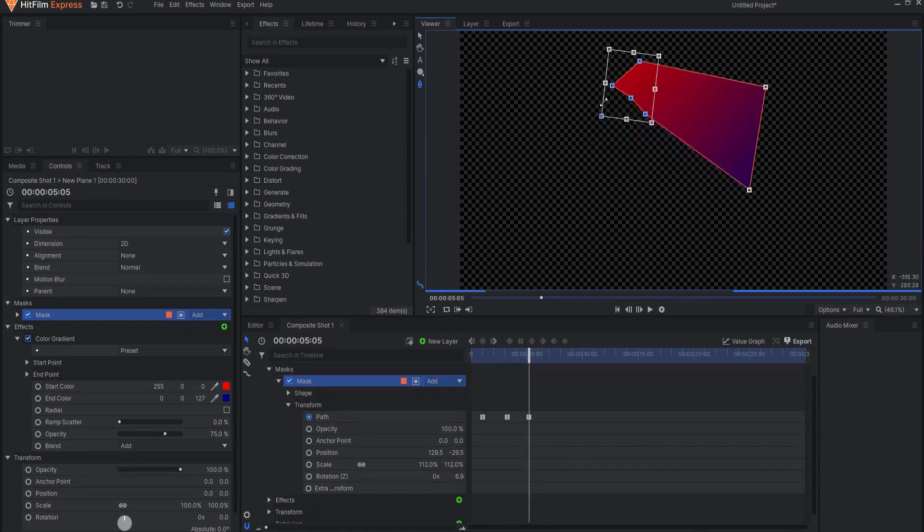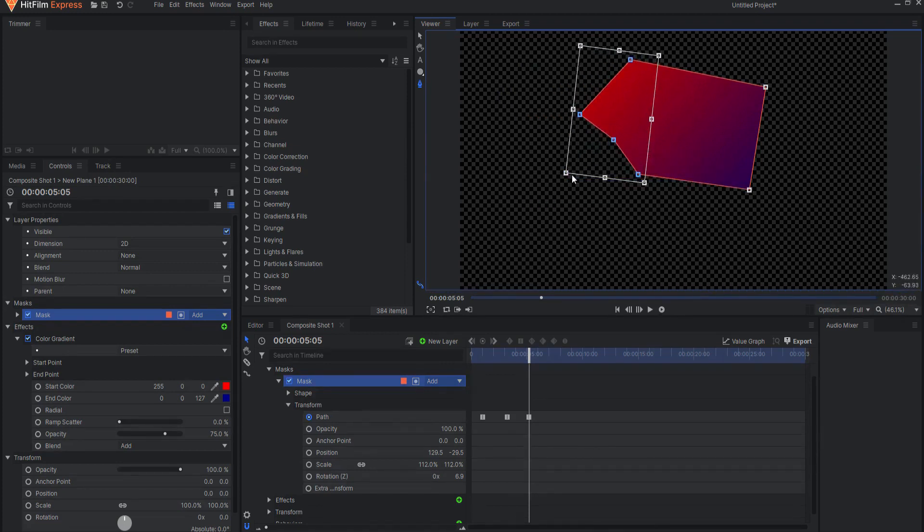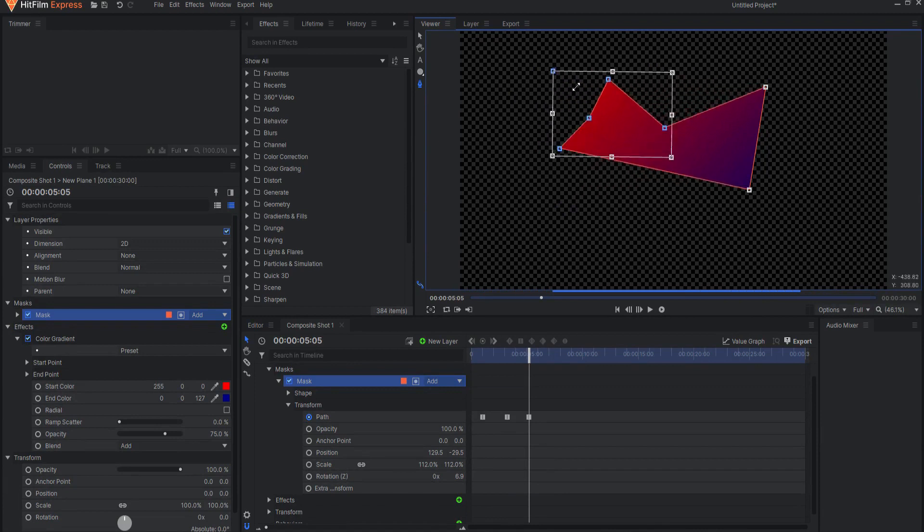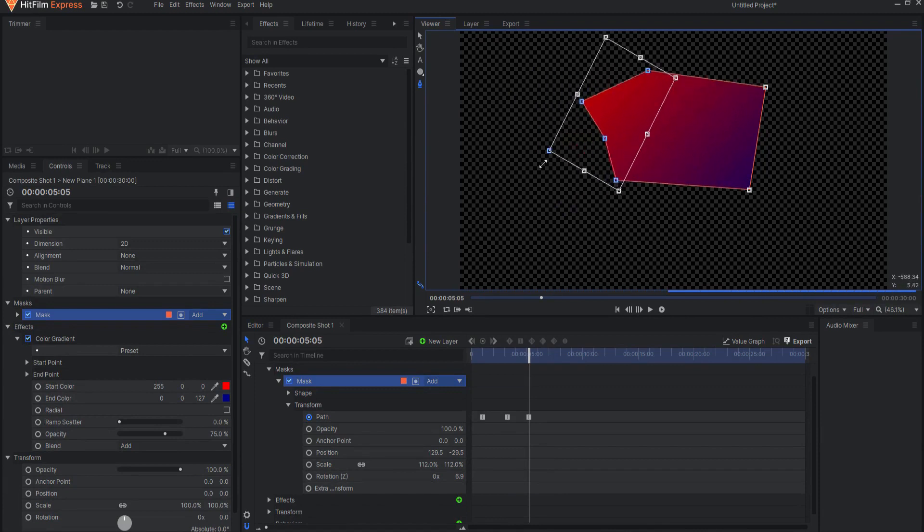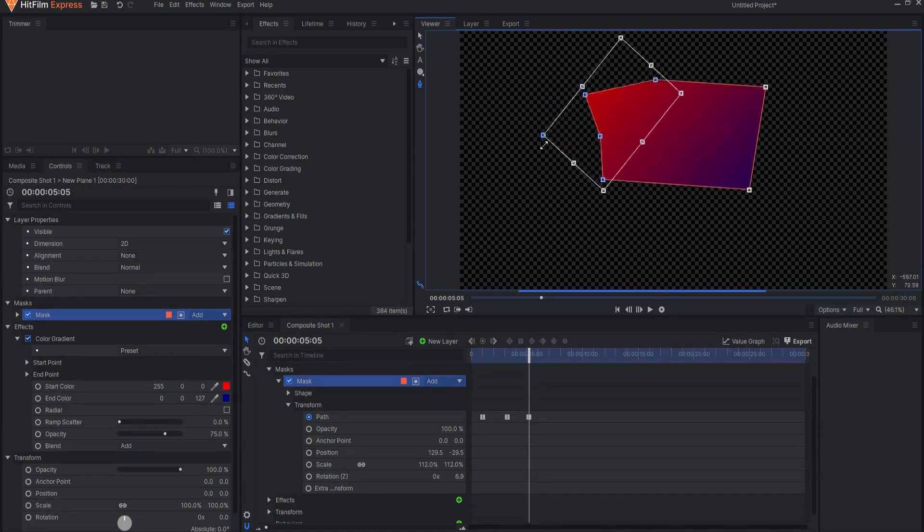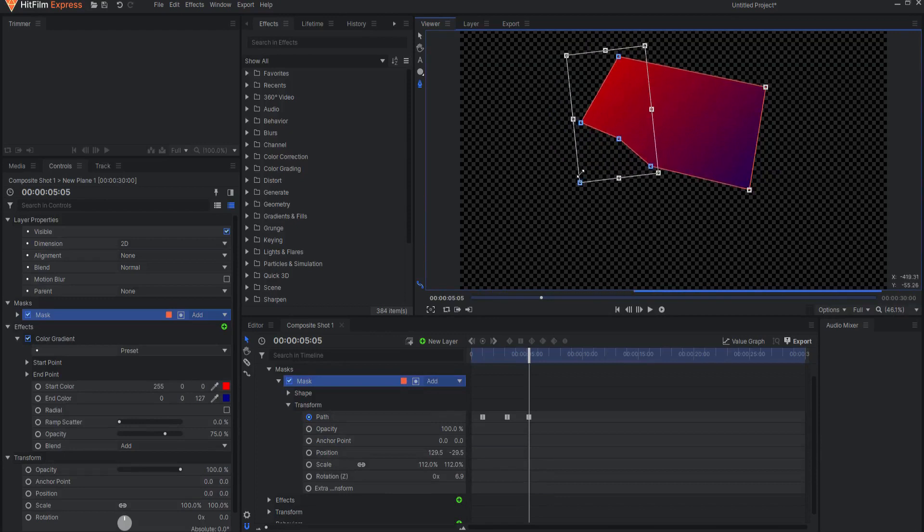Holding alt or option key on a Mac and dragging any corner will rotate the selected points around the center of the bounding box.